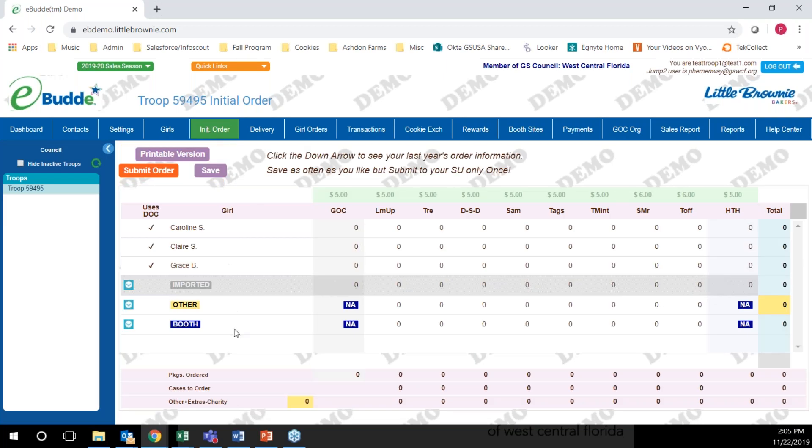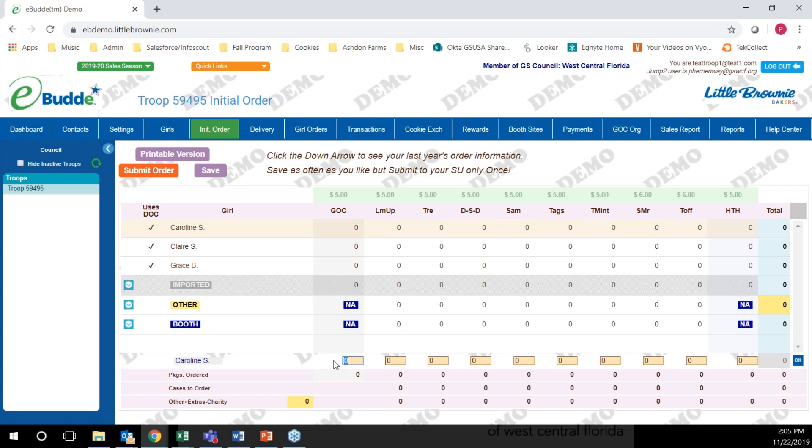From there you'll see all of the girls listed in your troop. To enter orders for individual girls, click on the girl's name and then enter the amount of cookies that she has either on her order card or that the parent indicated to you that she needs.